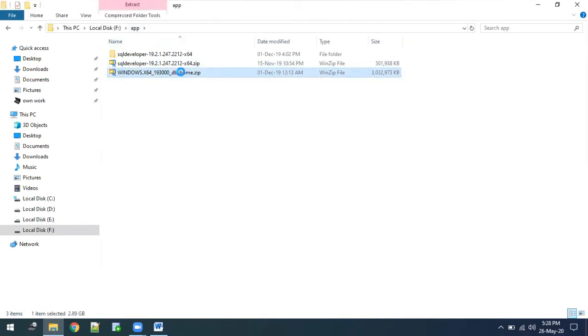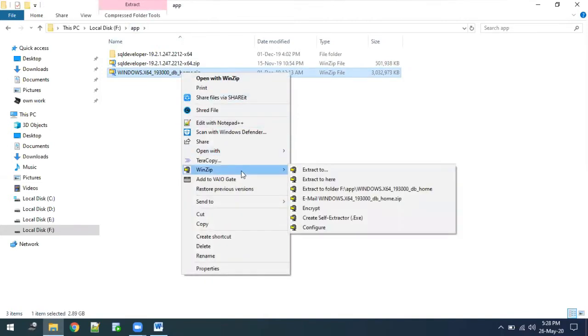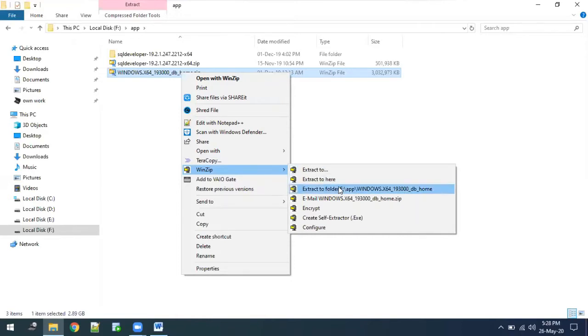For now, I have pasted this zip file into a newly created folder called app. Once you have pasted this file here, the next step is you need to extract this file. Do not extract before pasting it into the app folder. Always create the app folder first, then extract the zip file into this app folder.